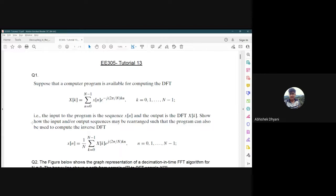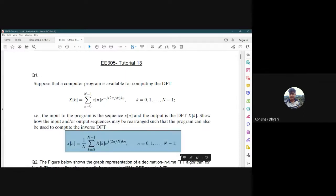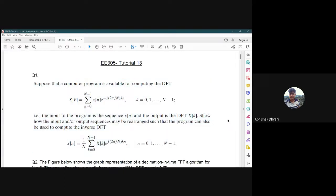The question asks: show how the input and output sequences may be rearranged such that the program can also be used to compute the inverse DFT. Without making any changes to the computer program, we want to use the same program for computing the inverse DFT — computing x[n] given X[k] as input, for n from 0 to N minus 1.